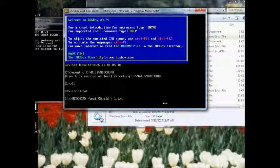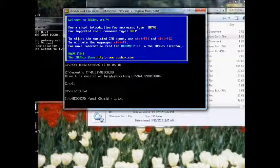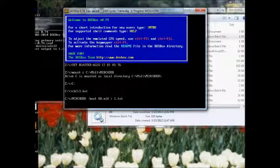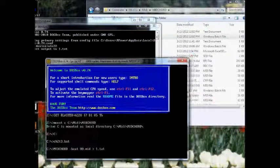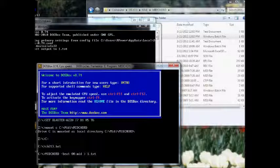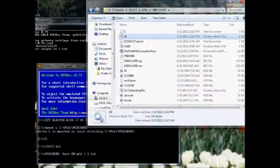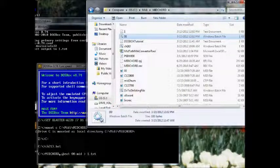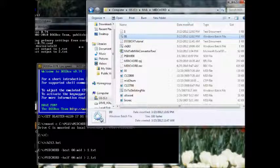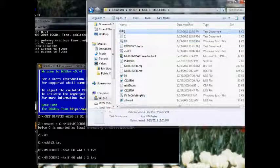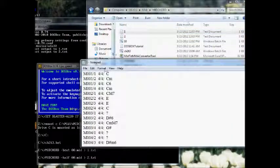Here's DOSBox. It launched it, it mounted it, it changed to the directory, it launched the batch file, and here it is in action right here. I'll move this down just a little bit. In the window, the text file is not done yet, so it's going to be text file one, two. So there's text file two, here's text file one.